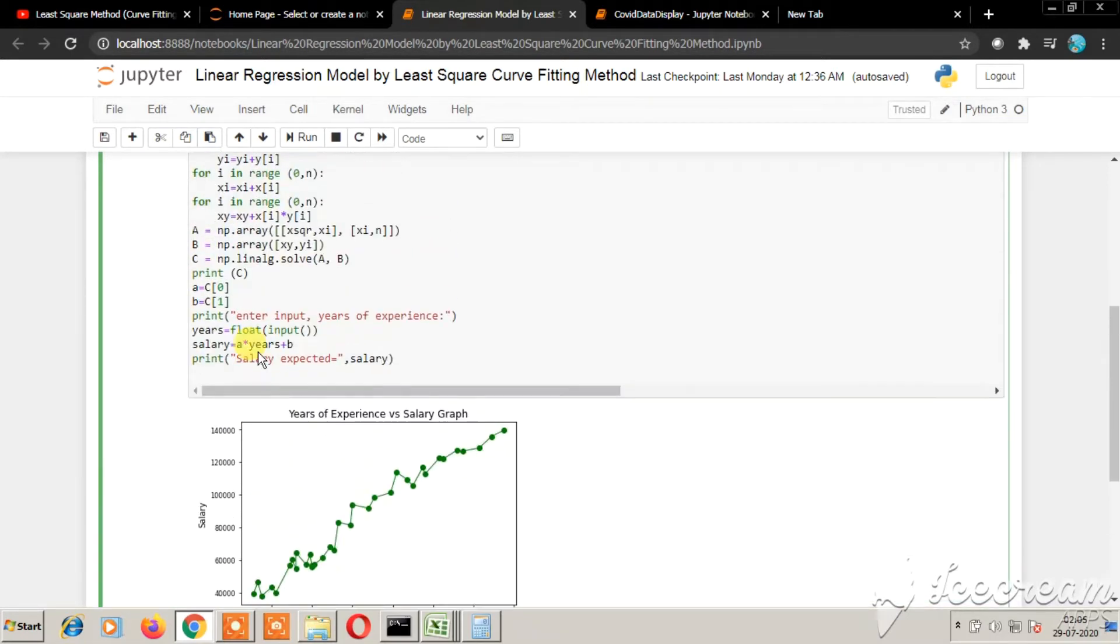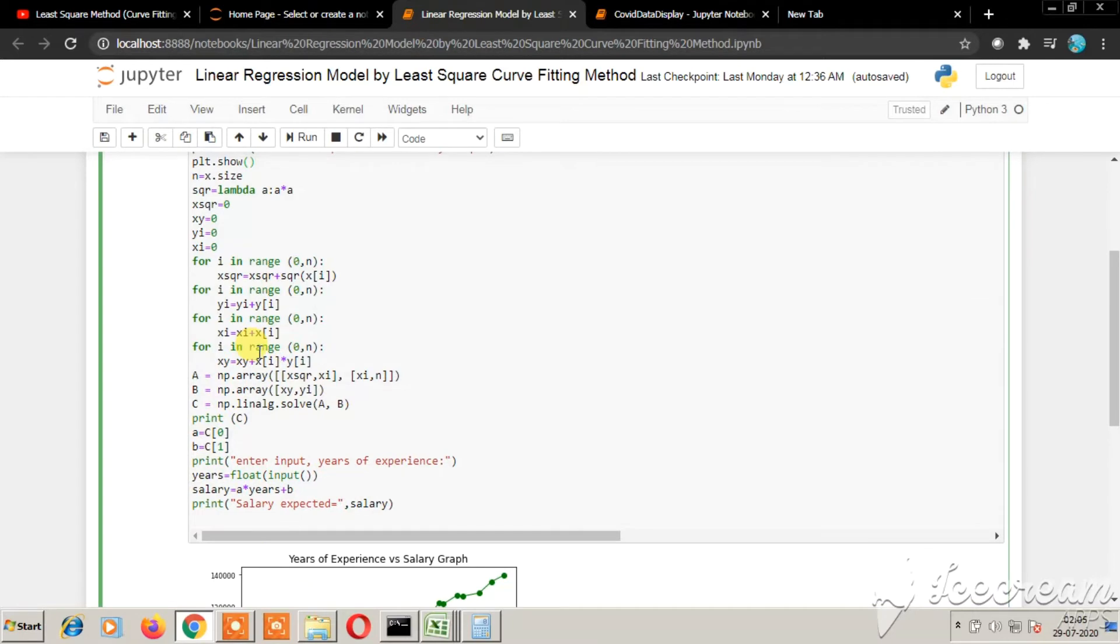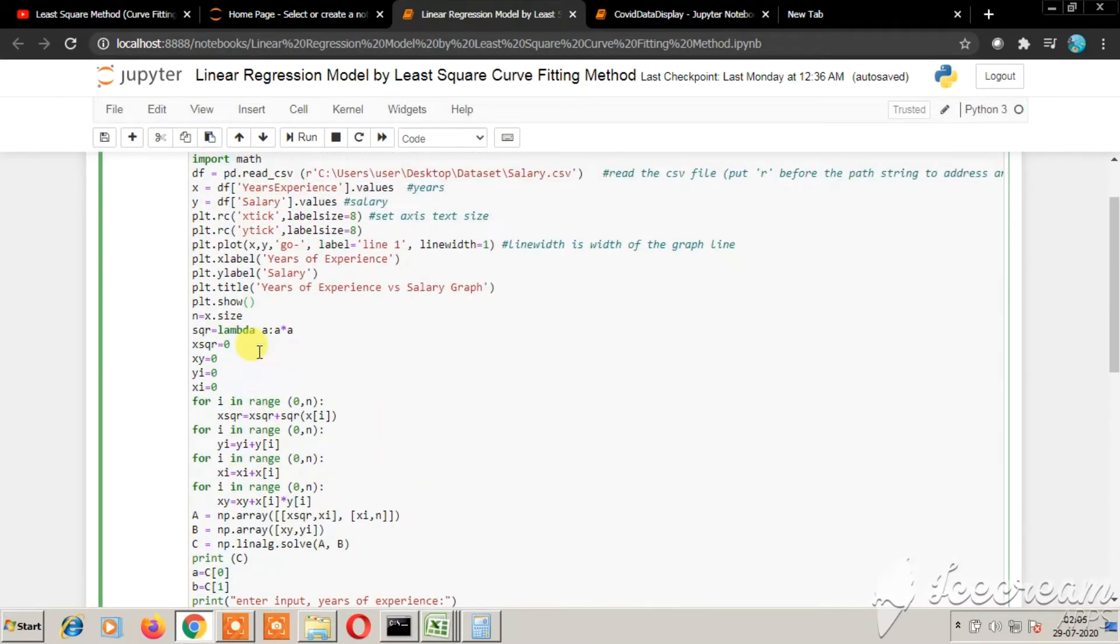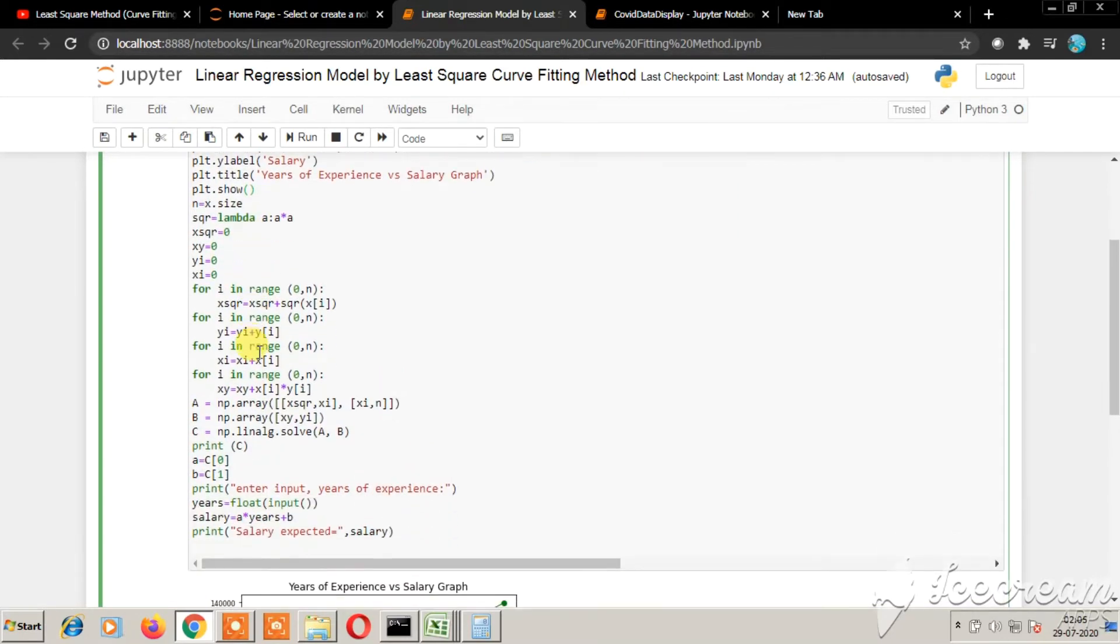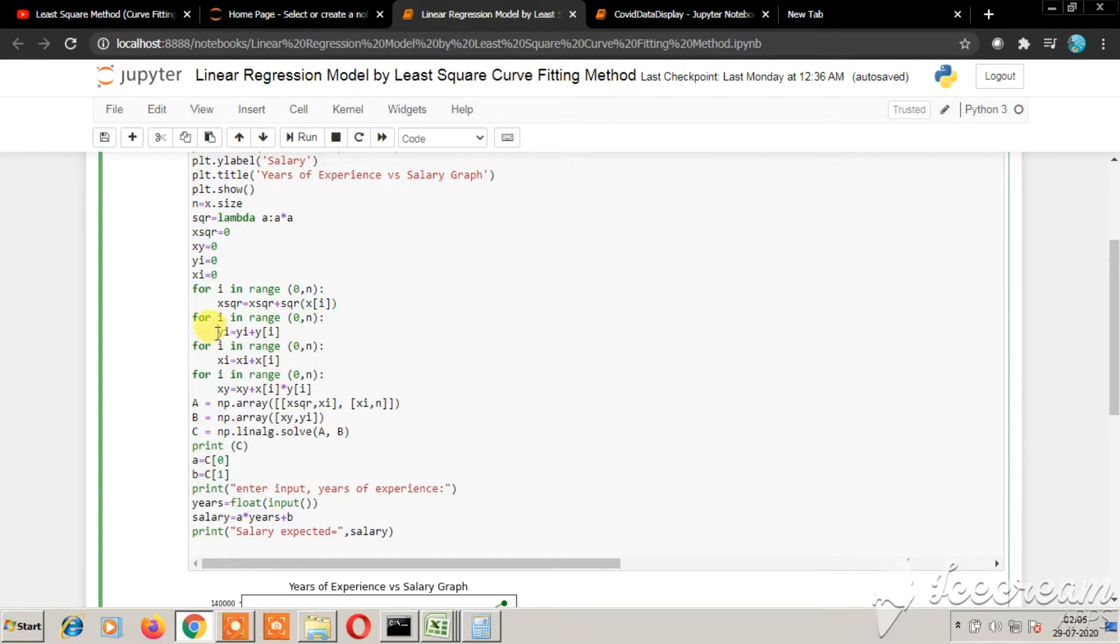So here you will be performing linear regression. If you have watched the video link, you can clearly understand here. In this for loop, I have taken the summation of xi squared. This for loop calculates the summation of yi. This for loop, the summation of xi. And this for loop, the summation of yi times xi.